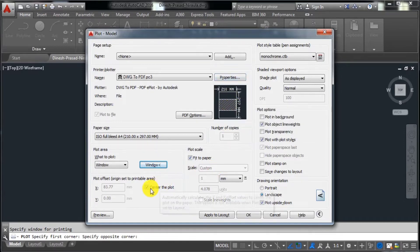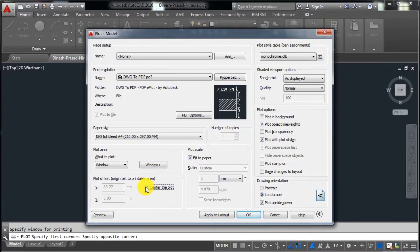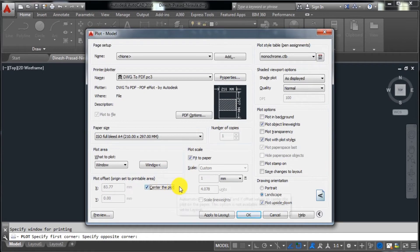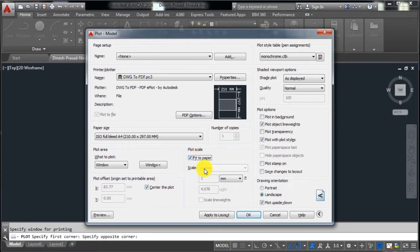After that, tick on 'Center the Plot'. If you tick here, the drawing will be centered on the PDF paper. After that, click on 'Fit to Paper' — if it is unchecked, you have to check it.